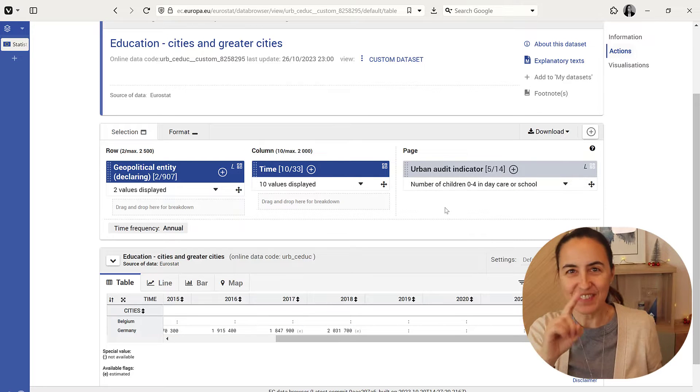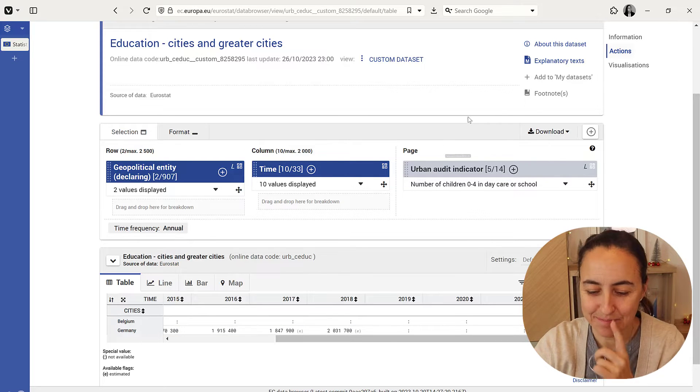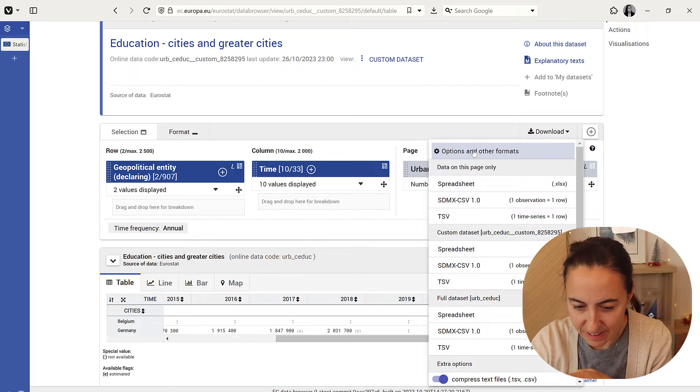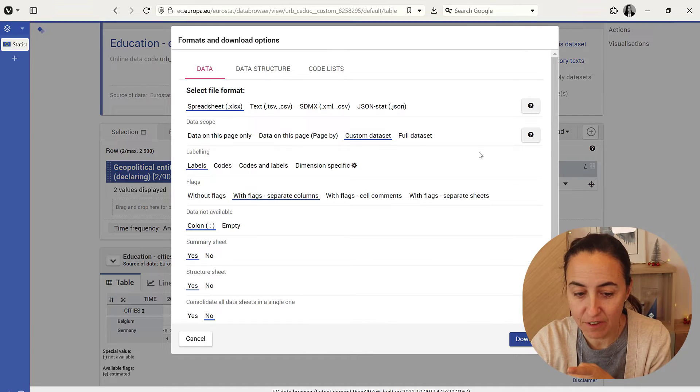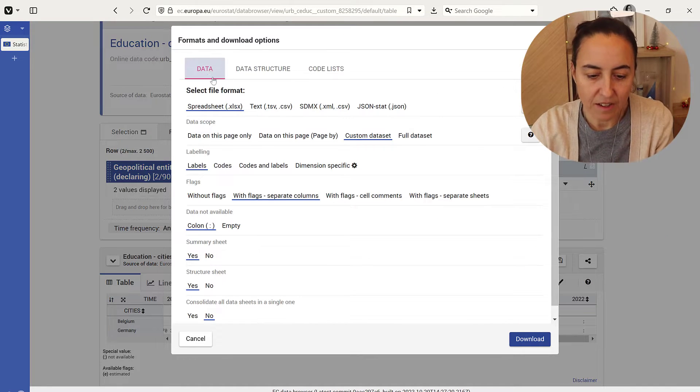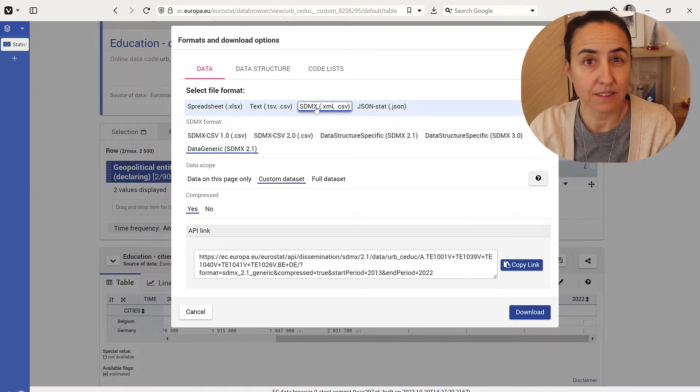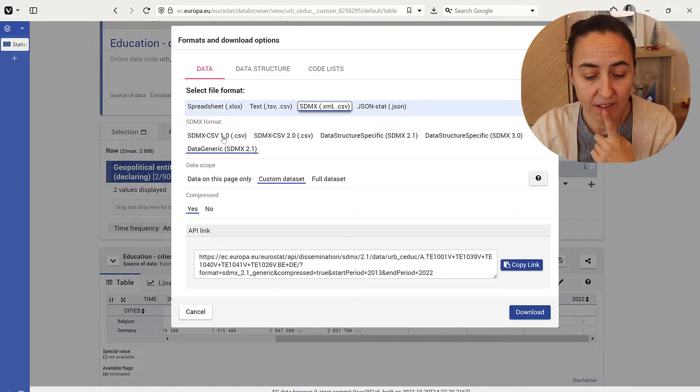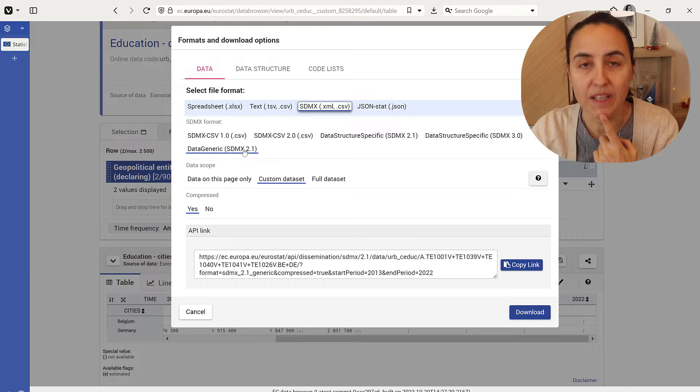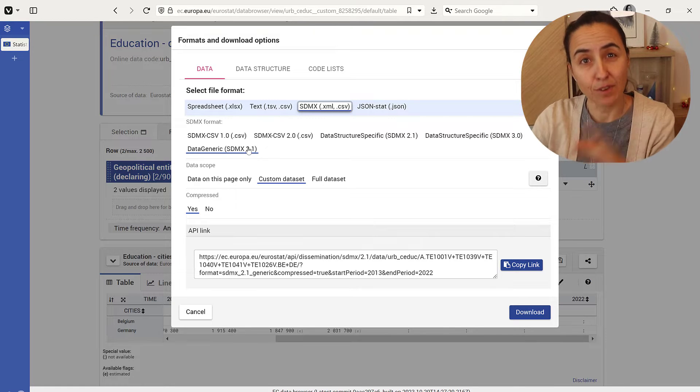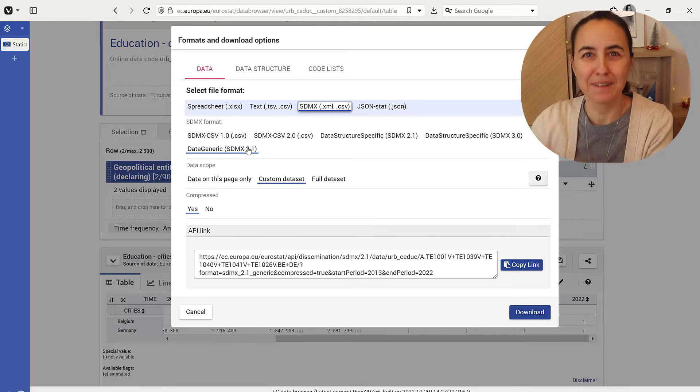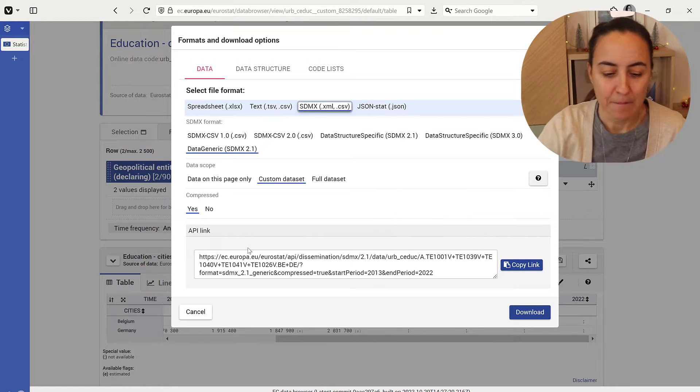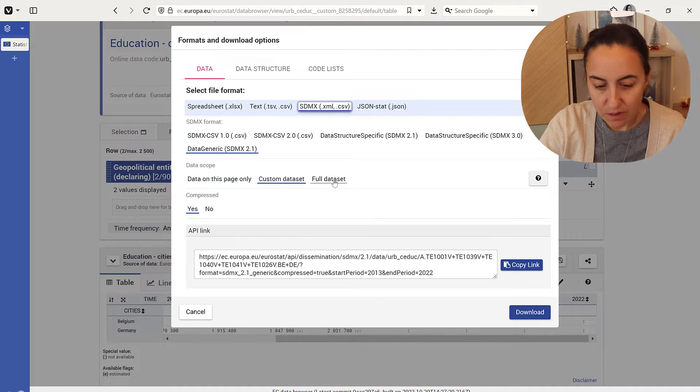Now this is where the trick starts. Go to download, then options, and then another format. In this dialog, go to SDMX. That's the connector we have in Power BI. Then grab SDMX 2.1. That's the format that is supported in the SDMX connector.